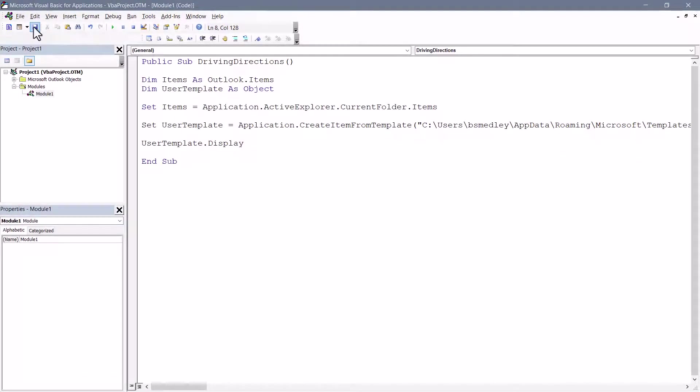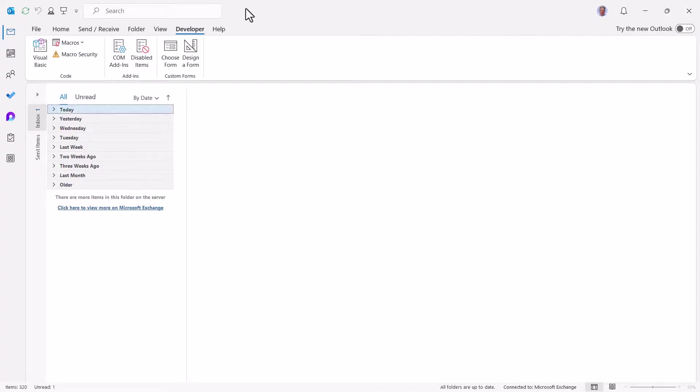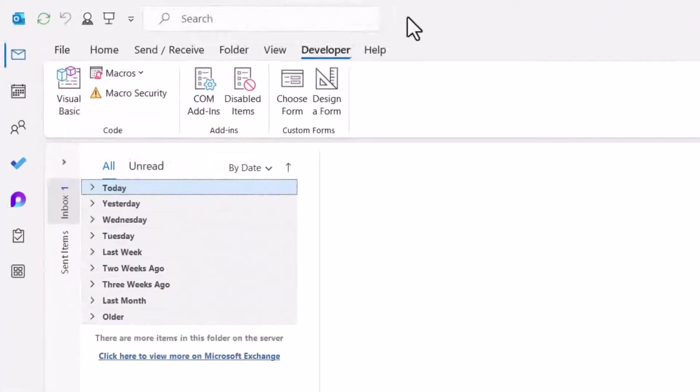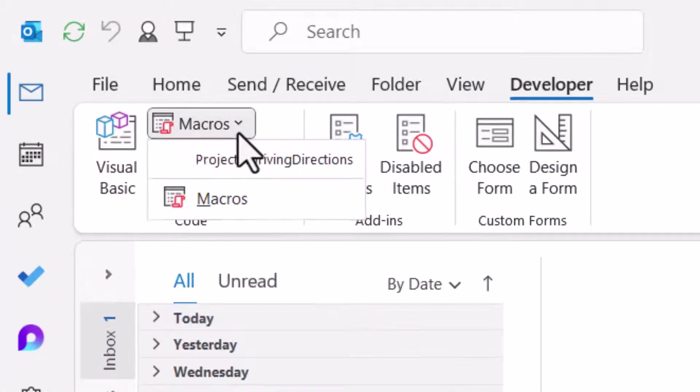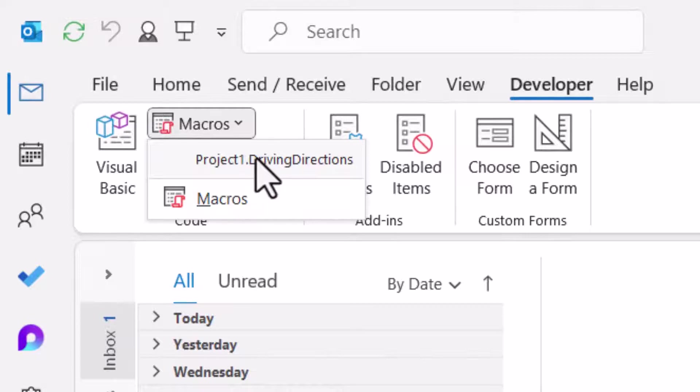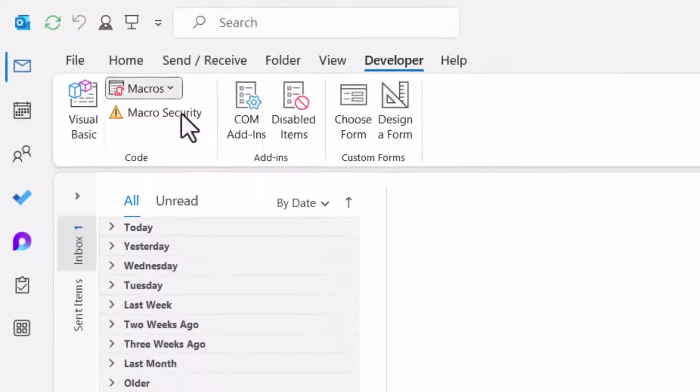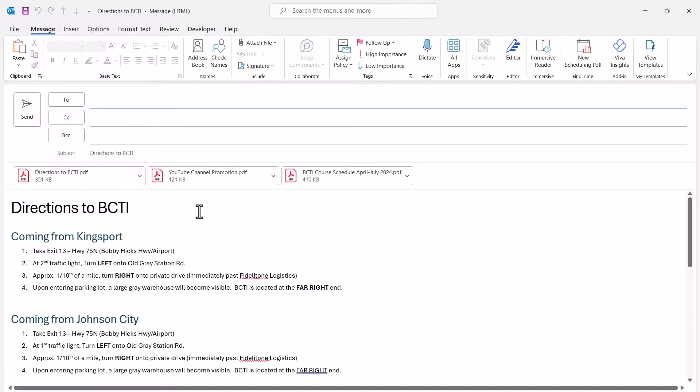In the upper left, we'll click the Save button. Close the Visual Basic Editor. It's always a good idea to test your macro to make sure it works properly before we spend the time creating the launch button. In the upper left, we'll click Macros and here we can see an entry for the Driving Directions macro. We'll give that a click.